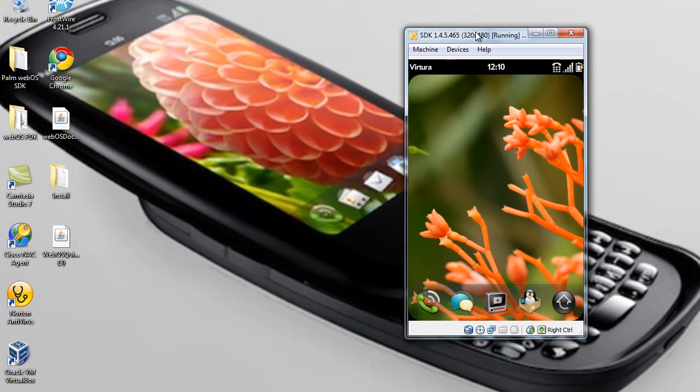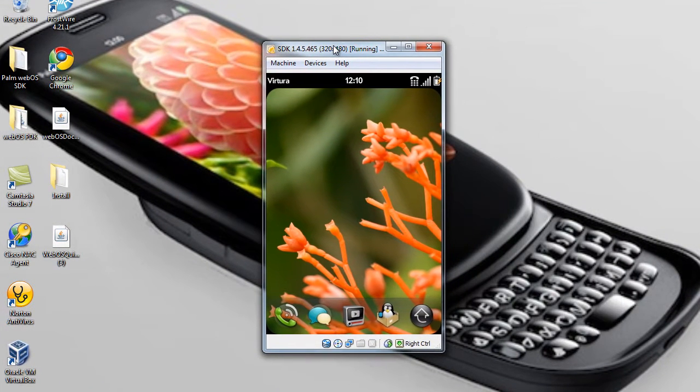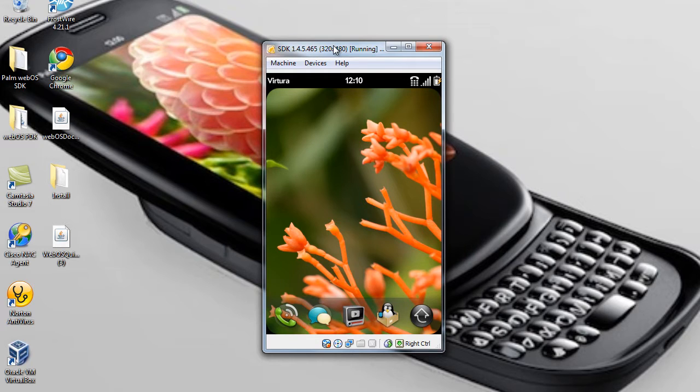Alright guys, today what I'm going to be showing you is how to get a virtual keyboard on your Palm Pre Plus.